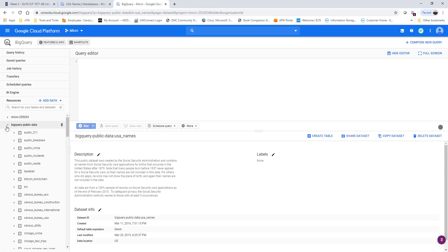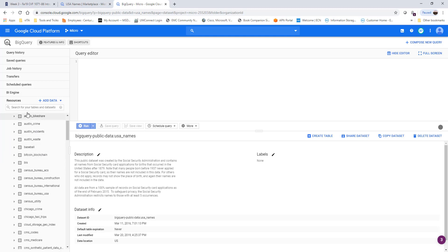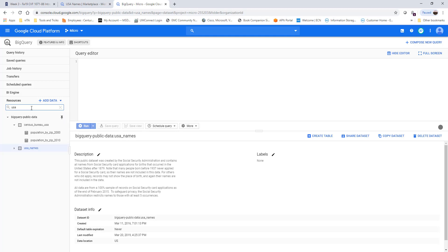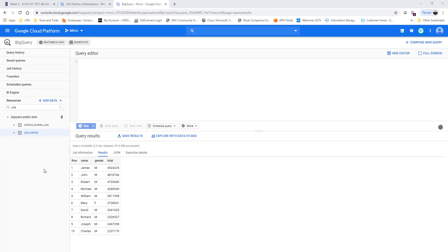I can just type 'USA names' and select that. When I expand this dataset I have two tables underneath it, and then I'm going to select the one that is of interest to me. I'm just going to query the dataset itself, not any particular table.